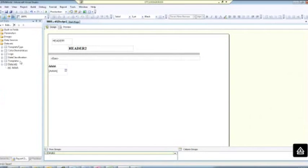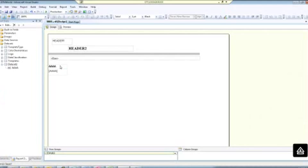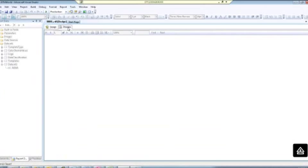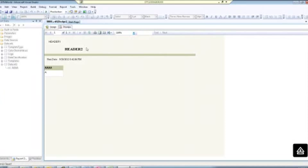So we have our SSRS report, we have our two headers that are misaligned, we have our data down below, and now we're going to preview it and export it to Excel.